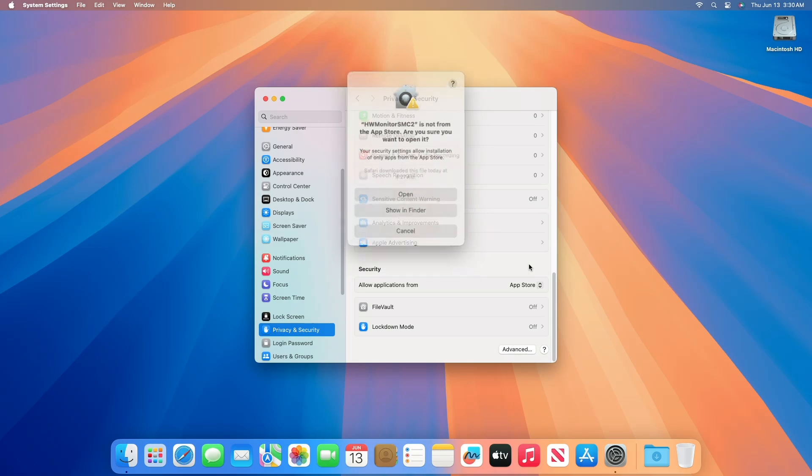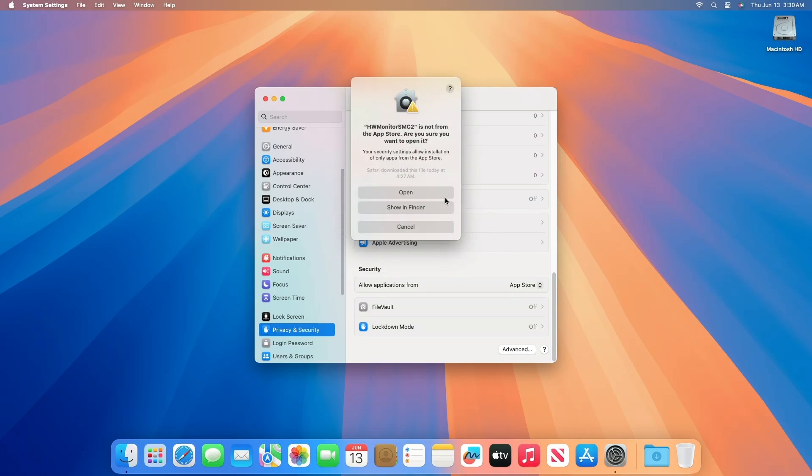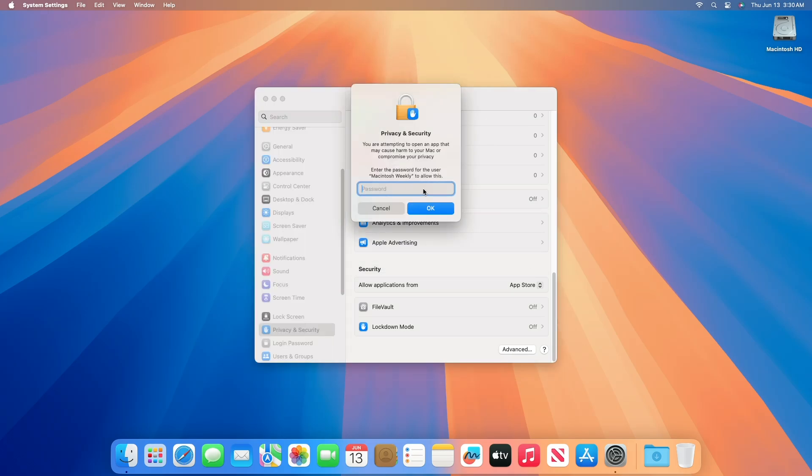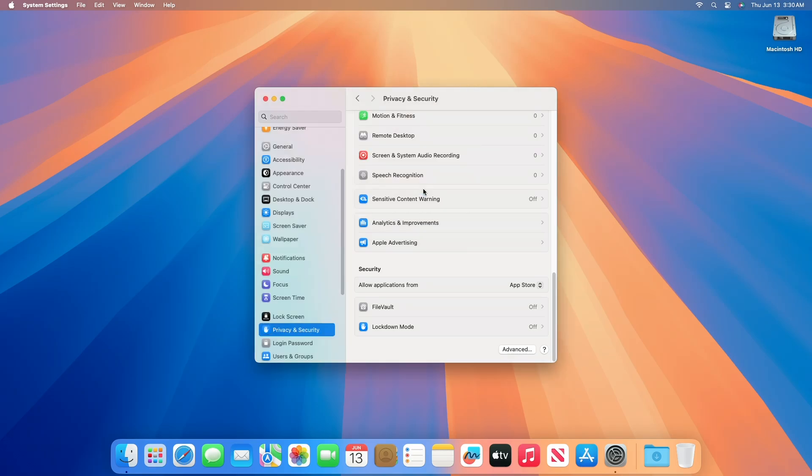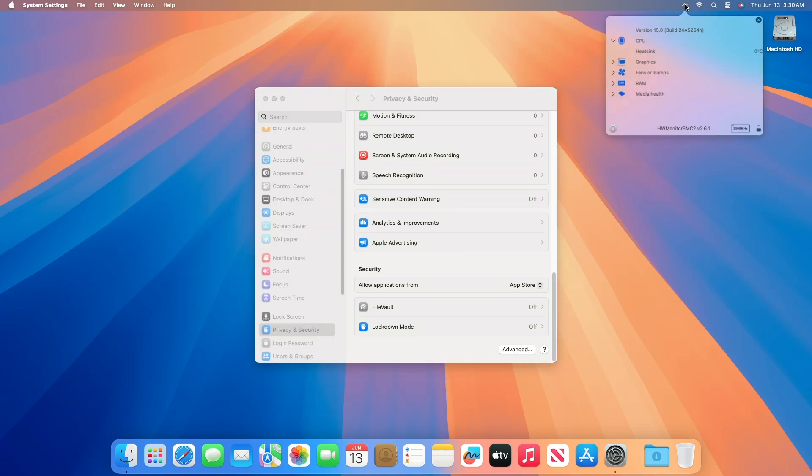Click on 'Open Anyway' and then proceed with the prompts, and your app will be opened. And as you can see, the app is now open.